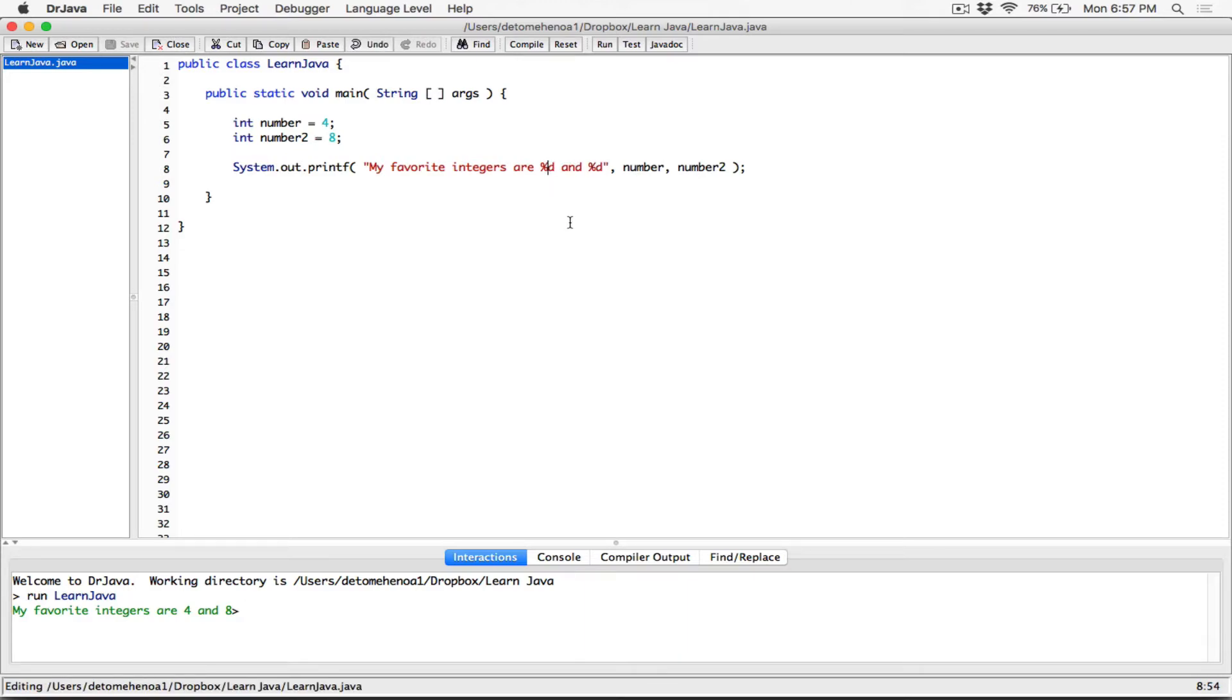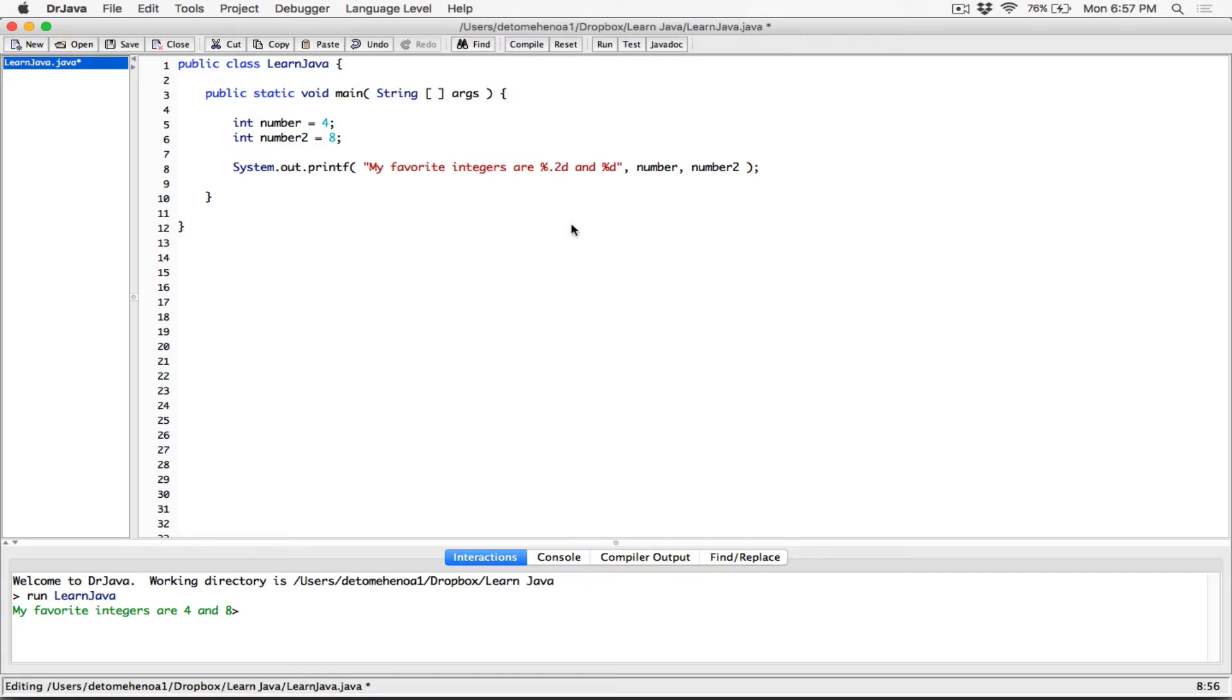Now, because they're integers, you can't specify a precision, right? We know the precision goes in between the percentage and then the conversion character. So if you try to format an integer into, let's say, two decimal places,